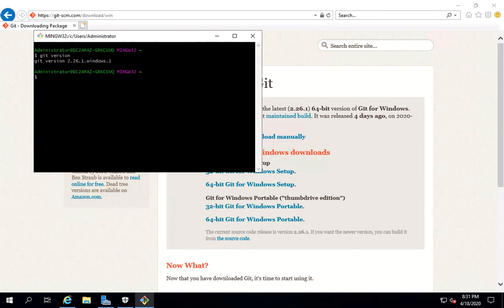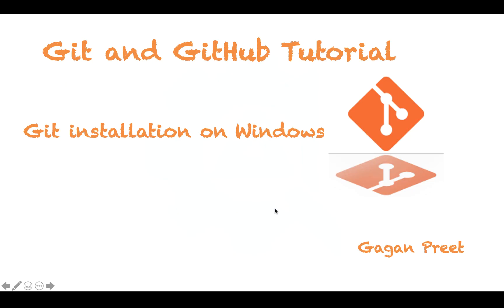So that's it guys. This is how we can install Git for Windows and we can see it's working fine as well. We'll be using Git Bash for doing any other operations related to Git in case of Windows because it's very easy and provides proper interface for users to understand.